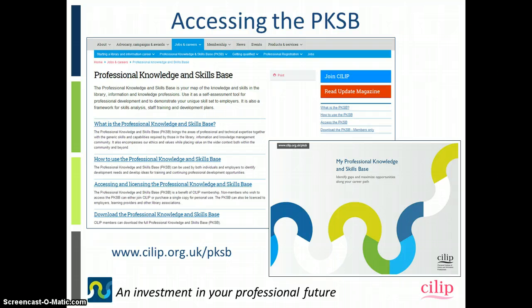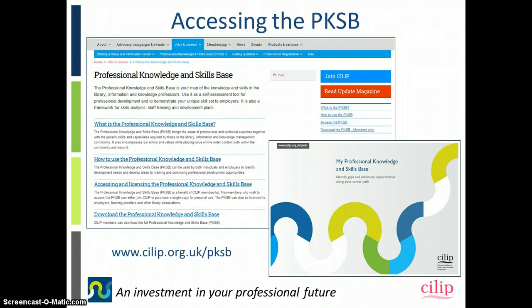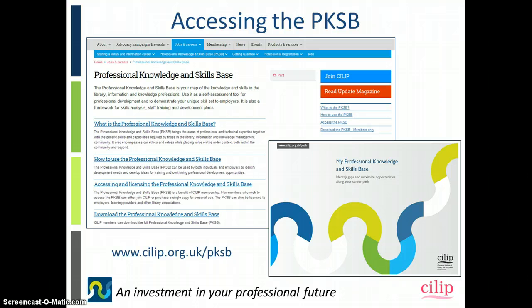We are in the process of developing an online tool which will enable you to fill it in and save different versions of it. As soon as that becomes available, we'll be updating this with more details about what that looks like and how you can use it.